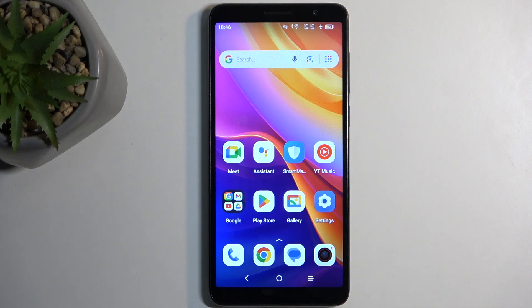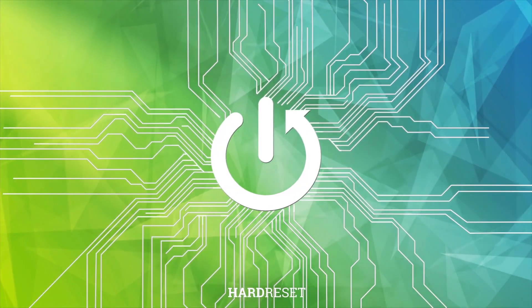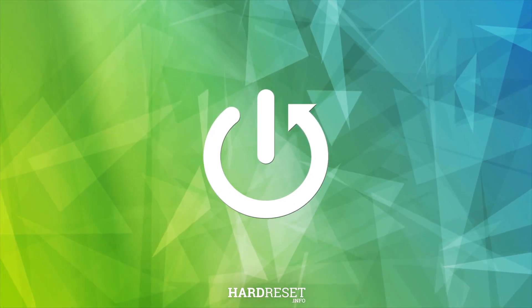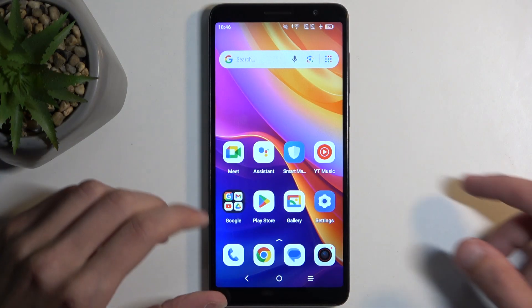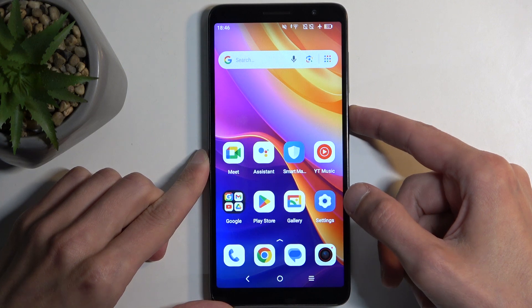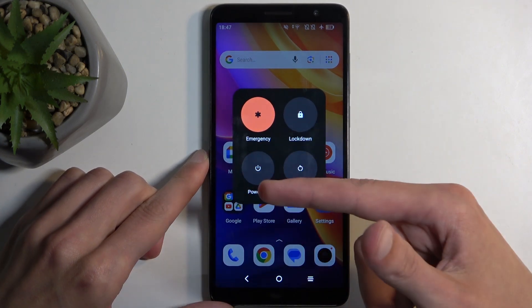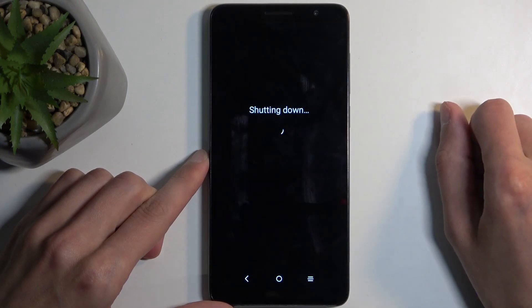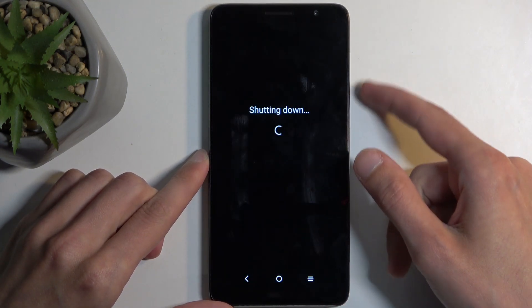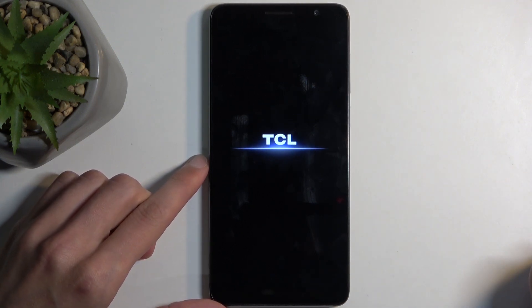Welcome! This is a TCL 501, and today I will show you how we can boot this device into fastboot mode. To get started, you want to hold your power button and select power off from the boot options. Now when the device turns off, hold your power button and volume up at the same time.